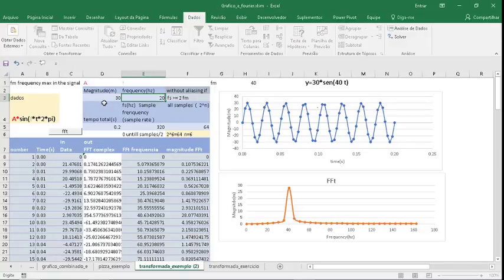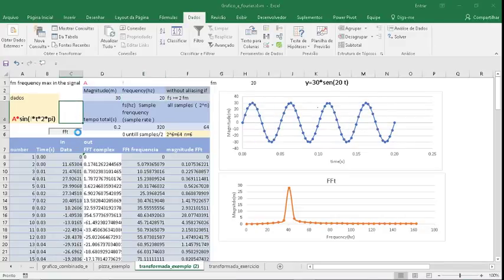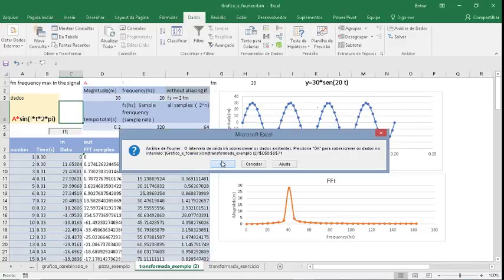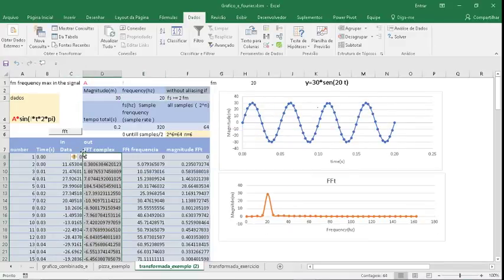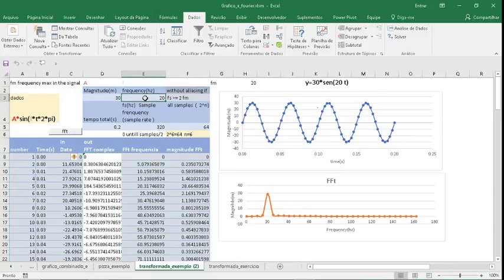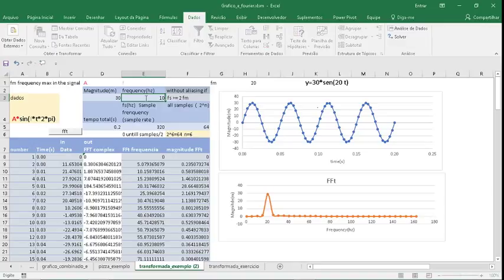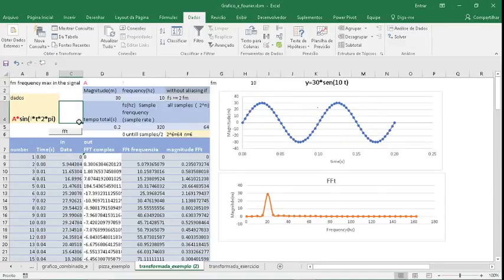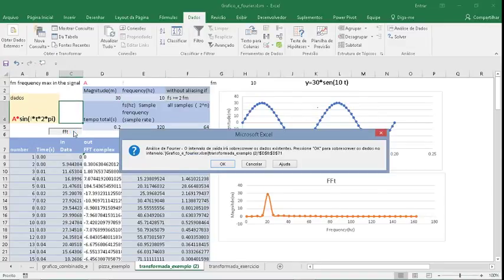Here you can choose another frequency, like 20. Calculate. This button I recorded with a macro. You can make Fast Fourier of frequency 10.